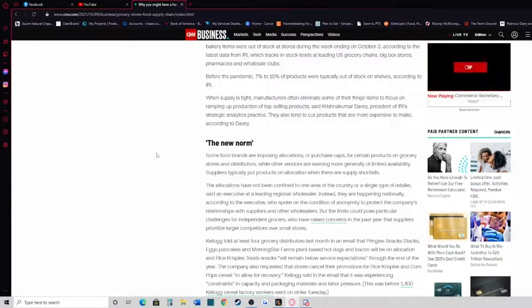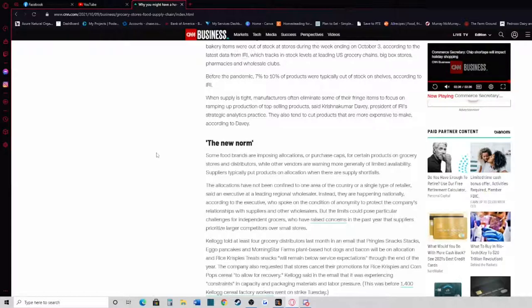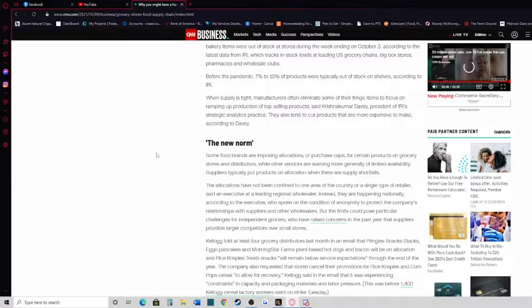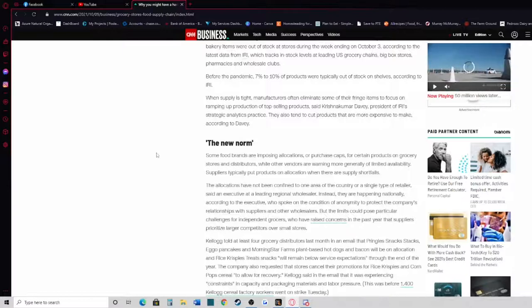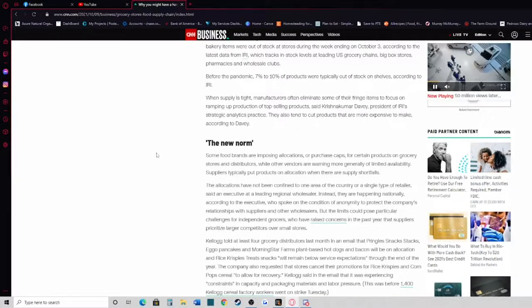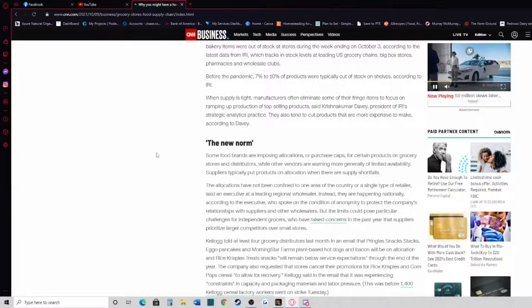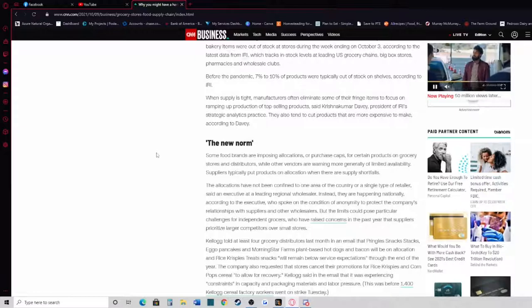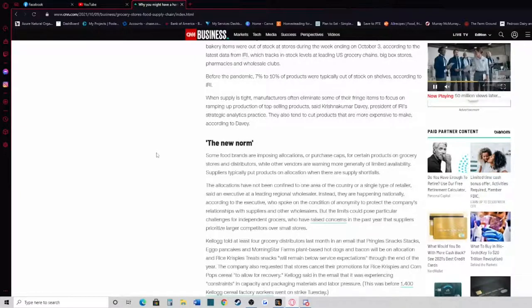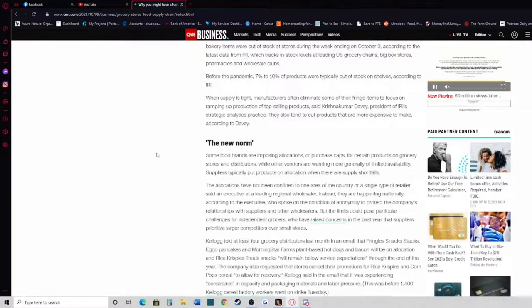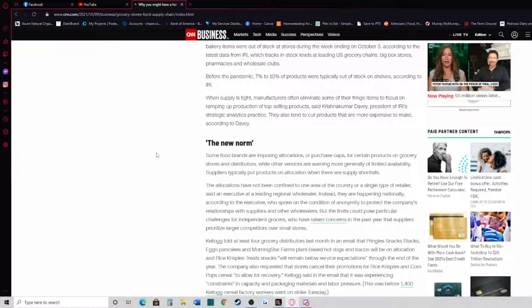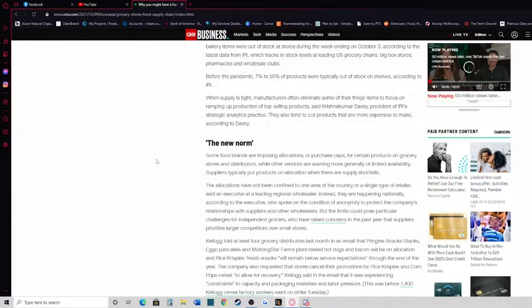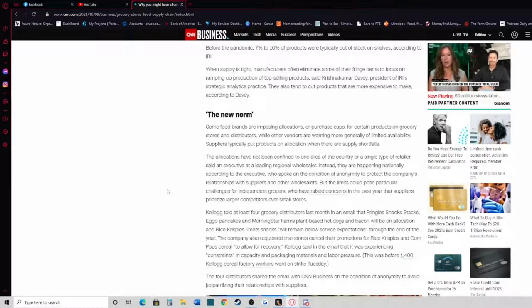This makes sense on why you can't find a lot of your favorite sodas, products, or snacks, because they're focusing on what's extremely popular, what they're used to making, what sells the most. The new norm: some food brands are imposing allocations or purchase caps for certain products on grocery stores and distributors, while other vendors are warning more generally of limited availability. Suppliers typically put products on allocation when there are supply shortfalls. The allocations have not been confined to one area of the country or a single type of retailer, said an executive at a leading regional wholesaler.